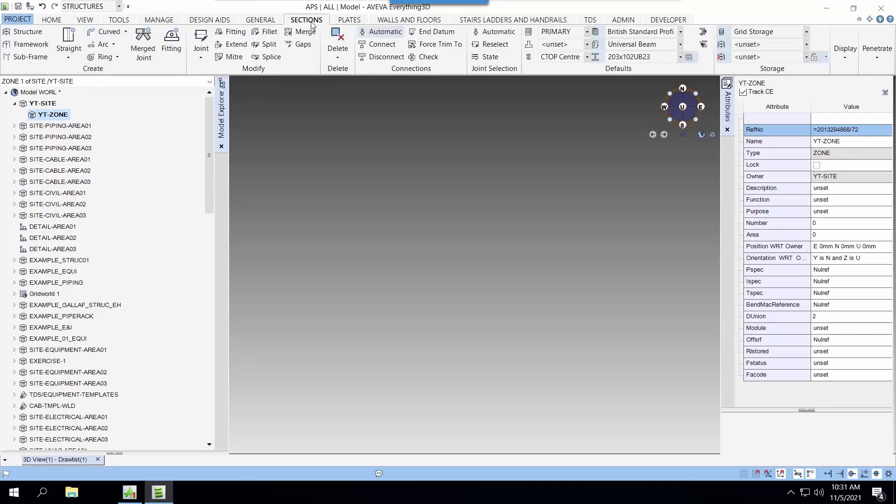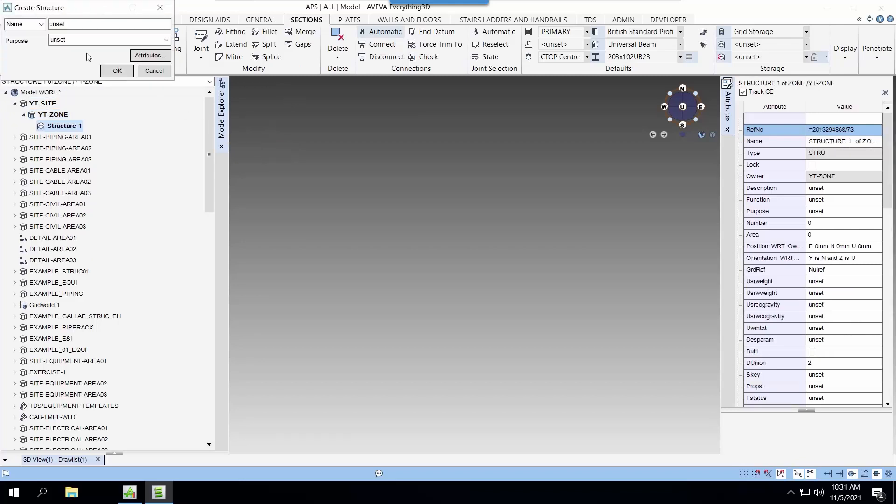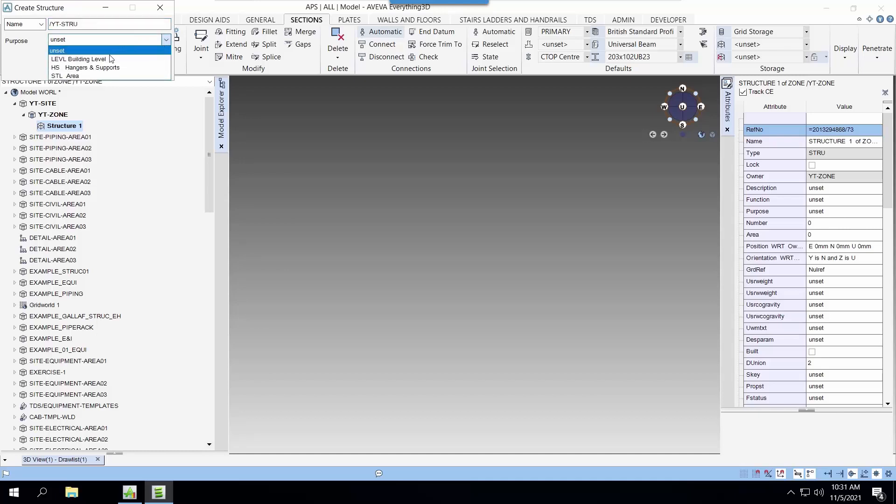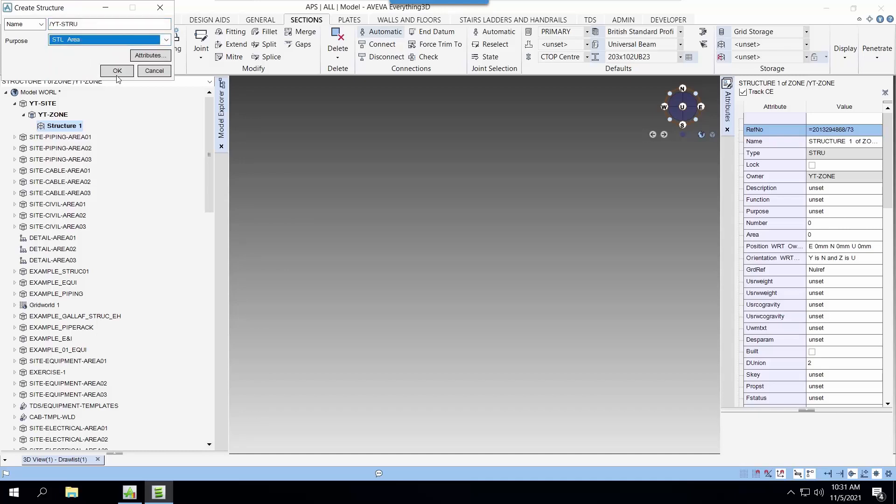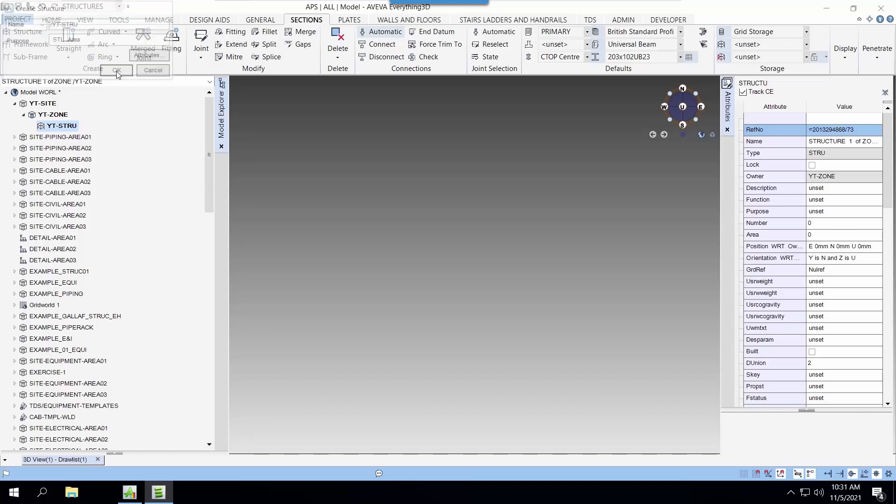With the zones created, we will create the structure and framework elements to store our structural model. We will be using Genset for the beams that we are going to create. In E3D, all structural elements use Genset for both straight and curved beams.